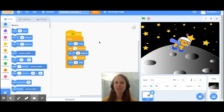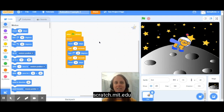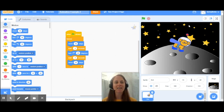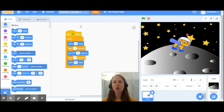The first thing you're going to need to do is to navigate once again to the website scratch.mit.edu. You'll notice that I have my example from last time that I was working with when I was showing us how to create different costumes for our characters. You'll also notice that I have a very basic line of code in here to create an animation.